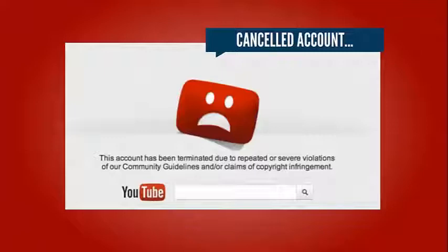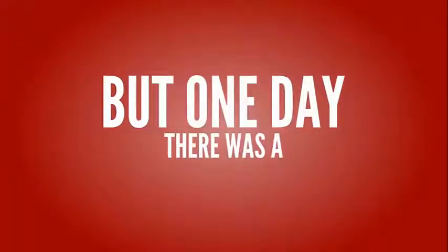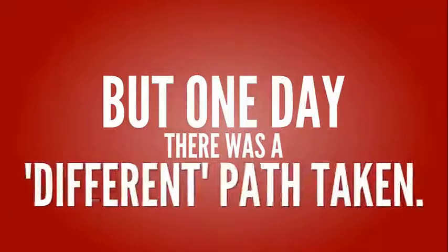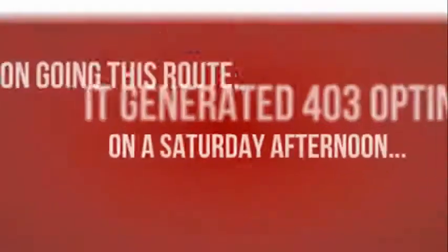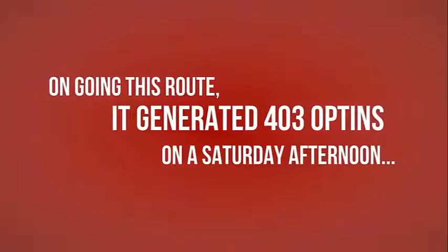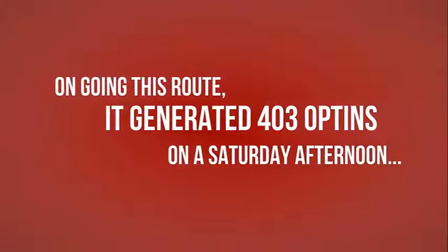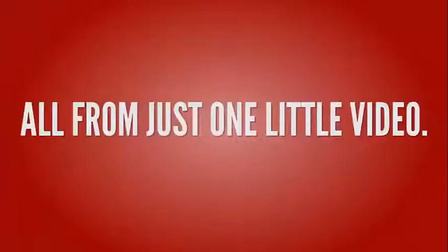But one day, there was a different path taken. So different that going this route, it generated 403 opt-ins on a Saturday afternoon, all from just one little video.